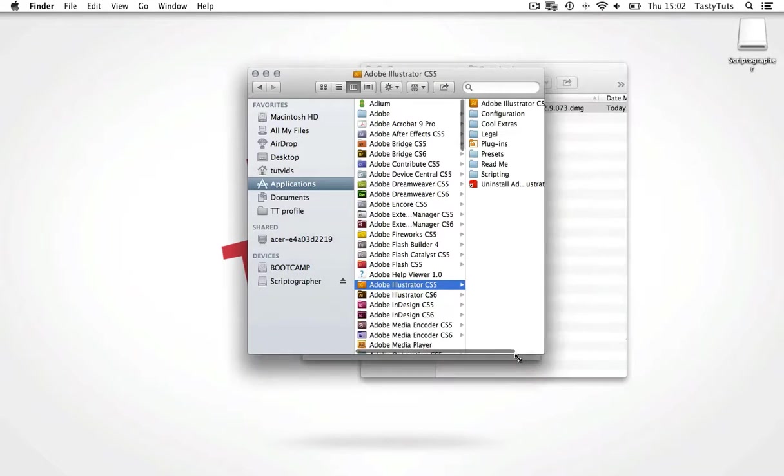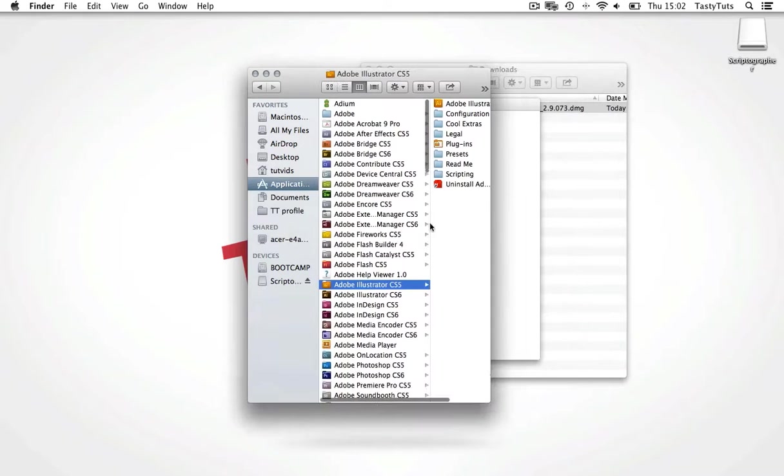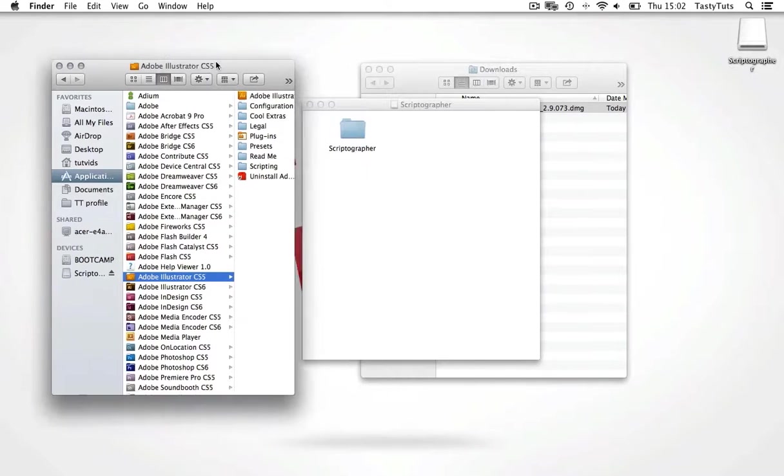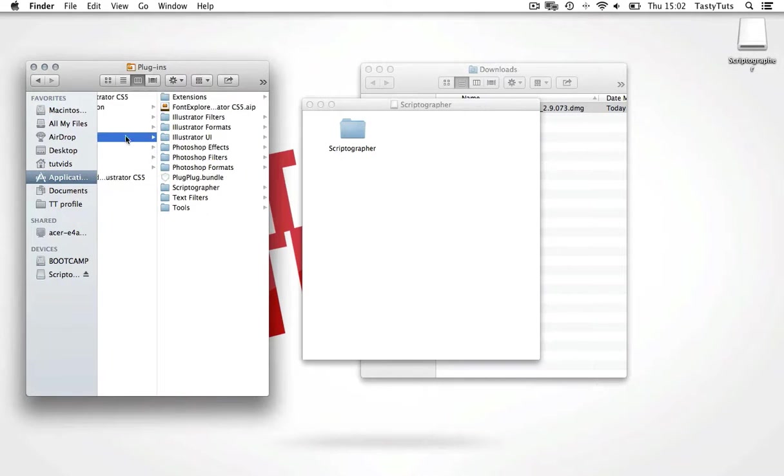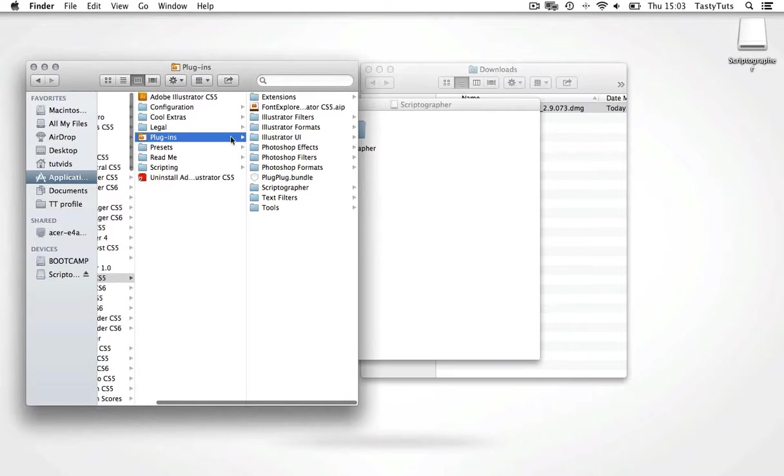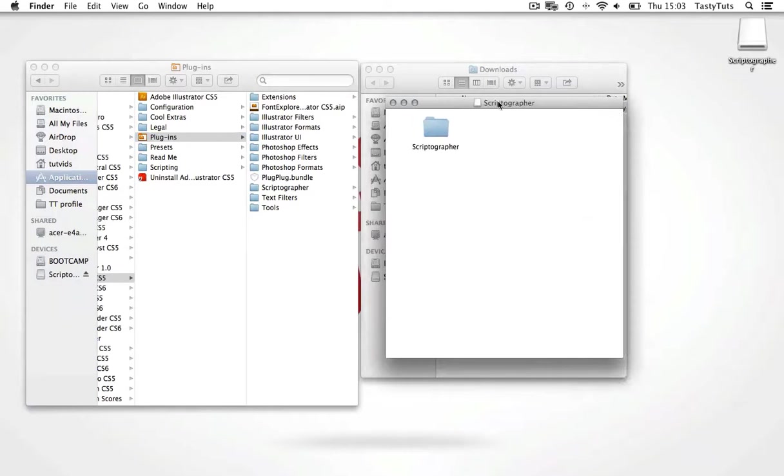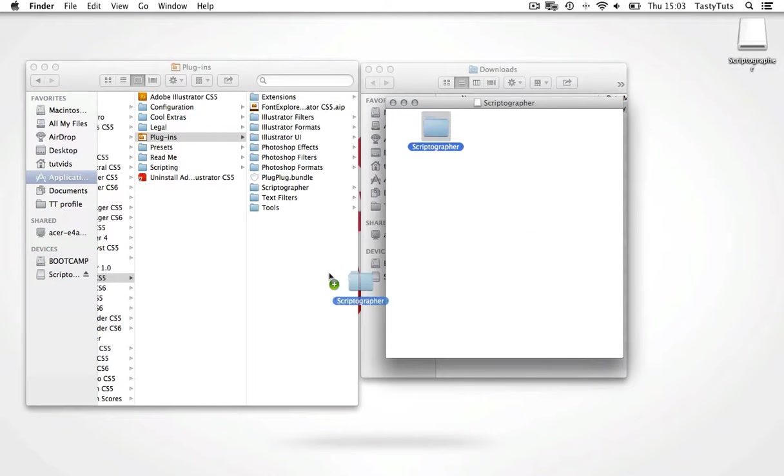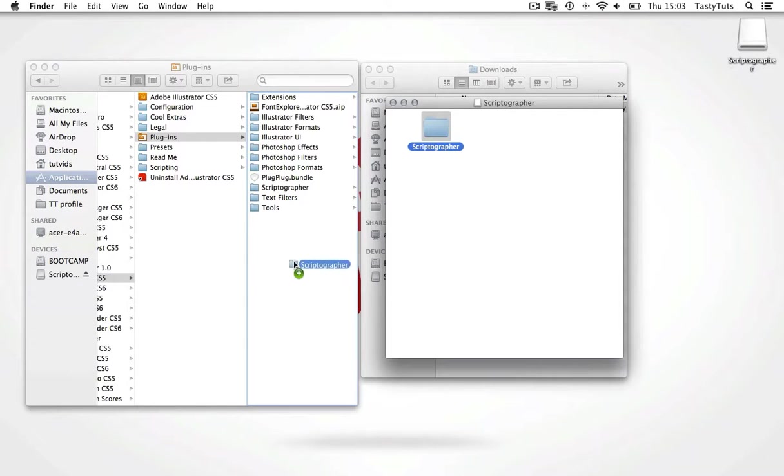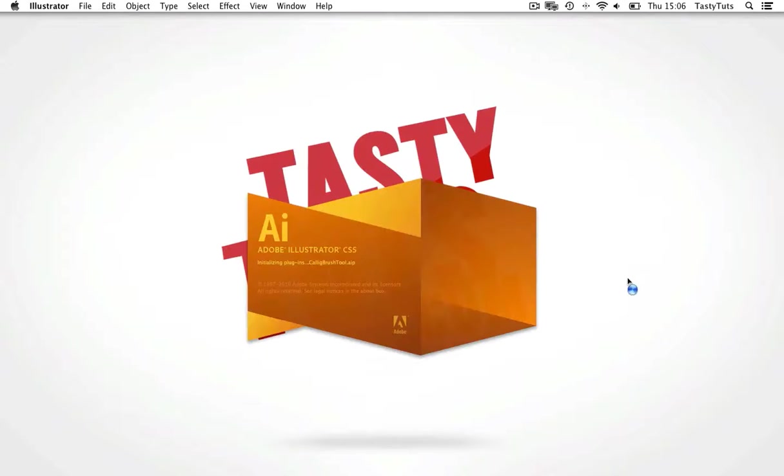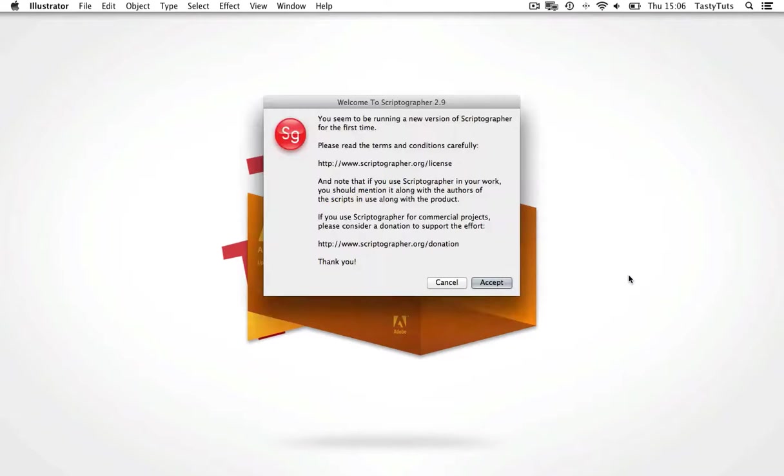And once I have found the Illustrator folder, I need to locate the Plugins folder. And I'm going to drag the downloaded Scriptographer folder right into the Plugins folder like so. PC users should do the same. And that's it. We can now open Illustrator.